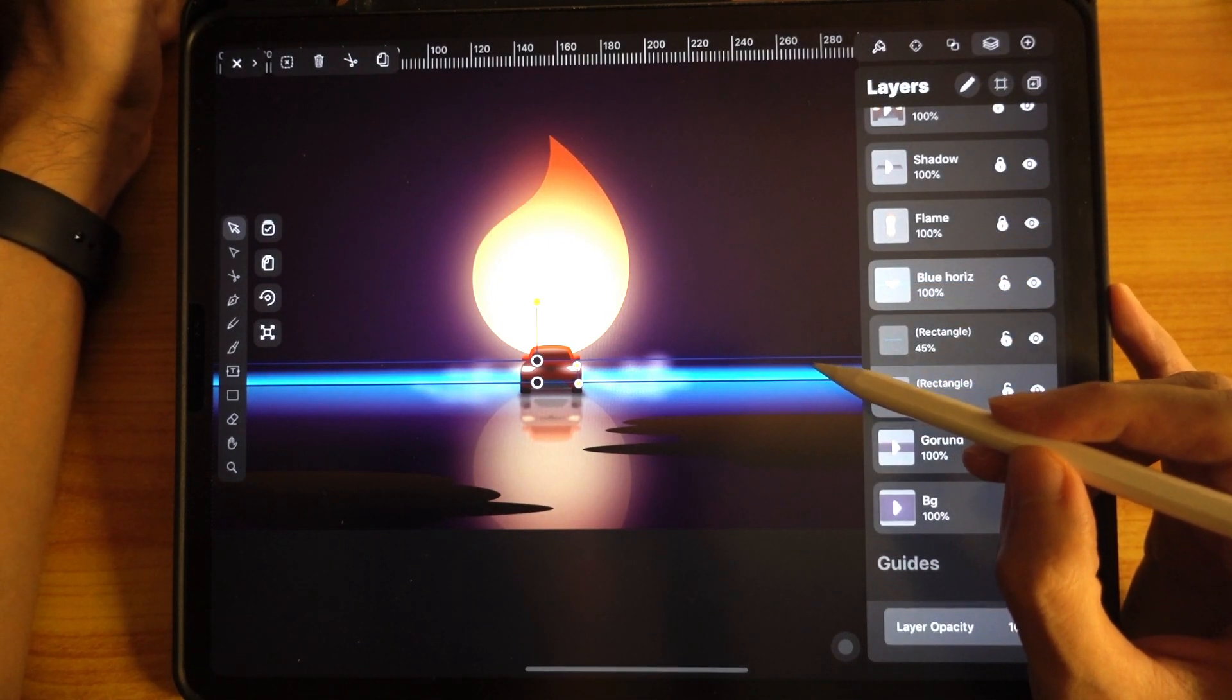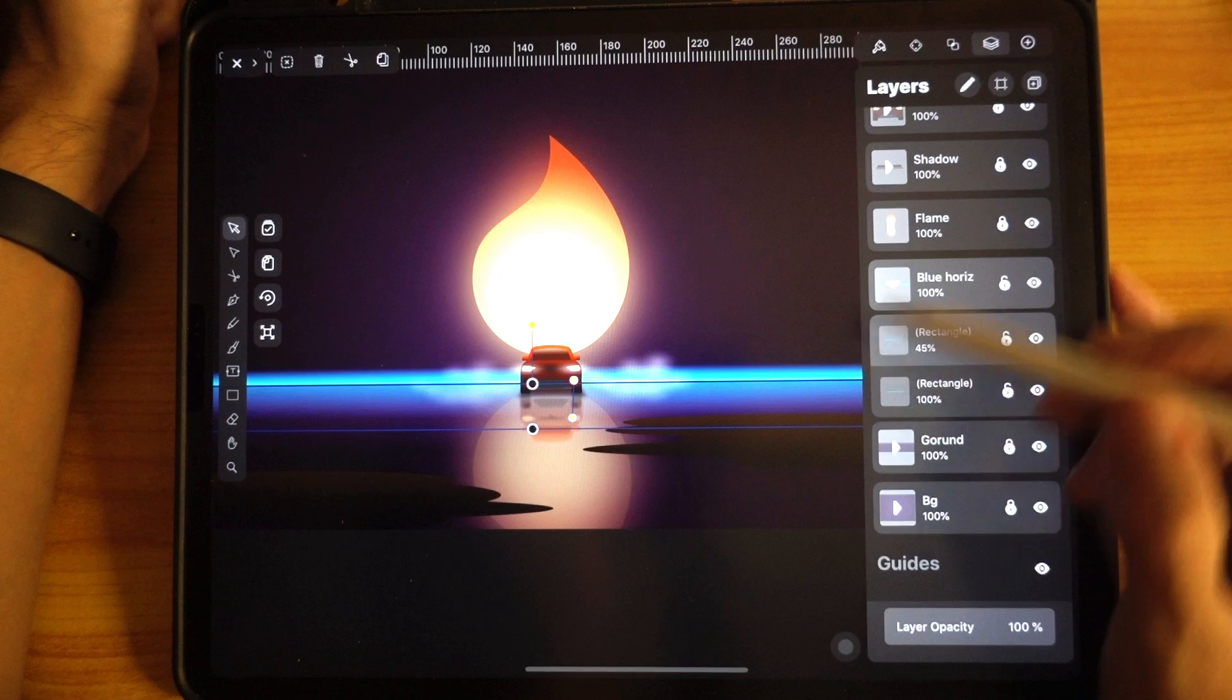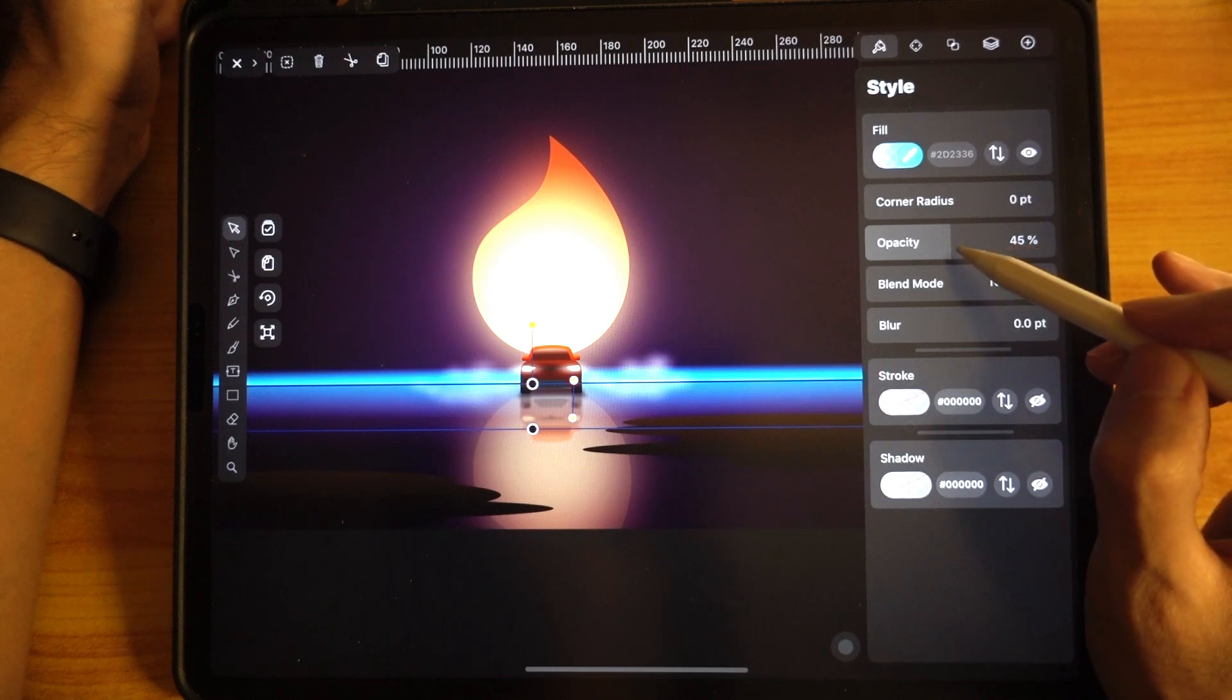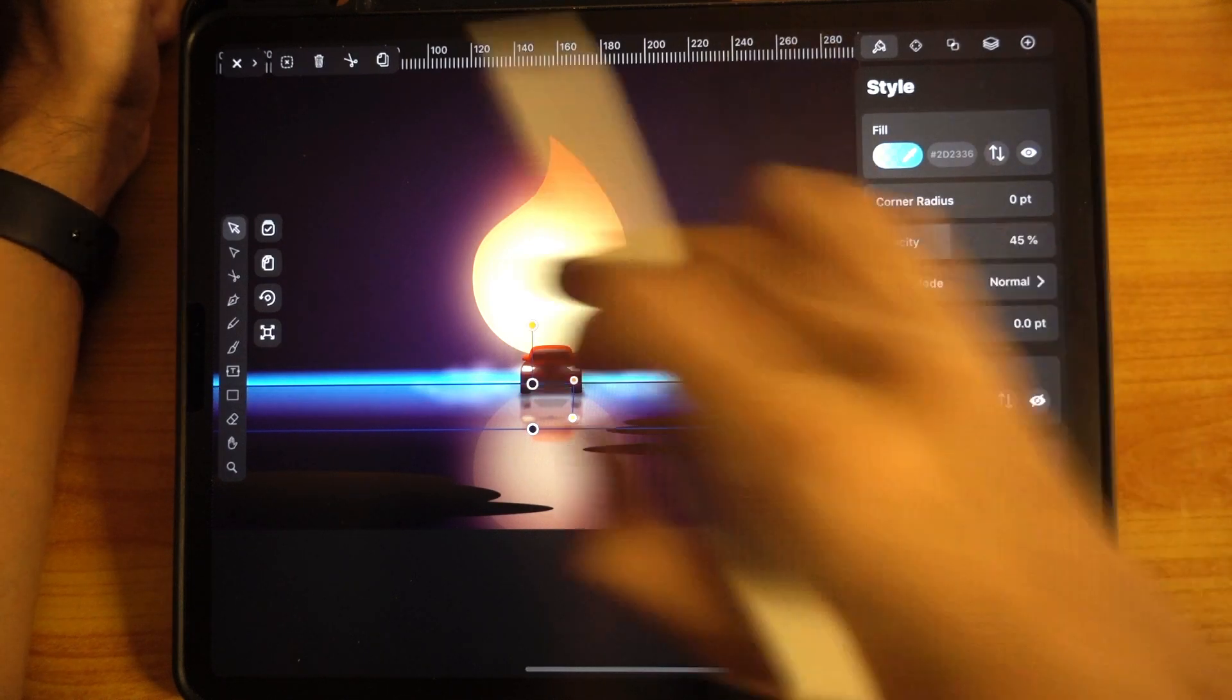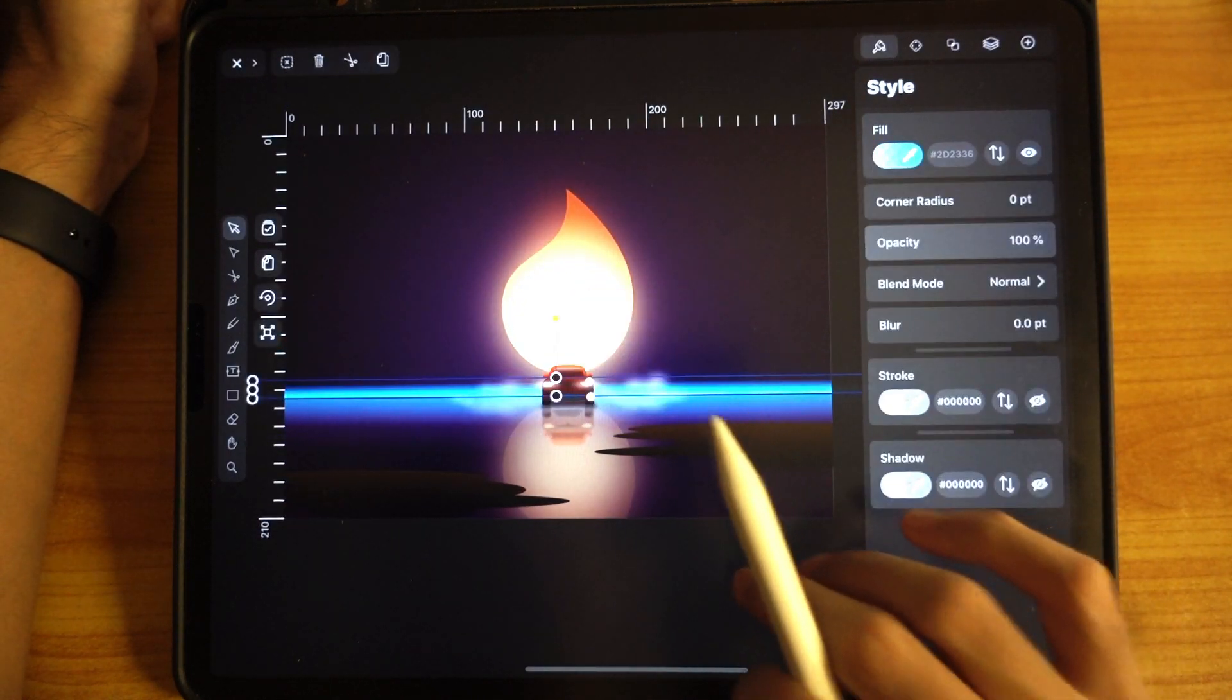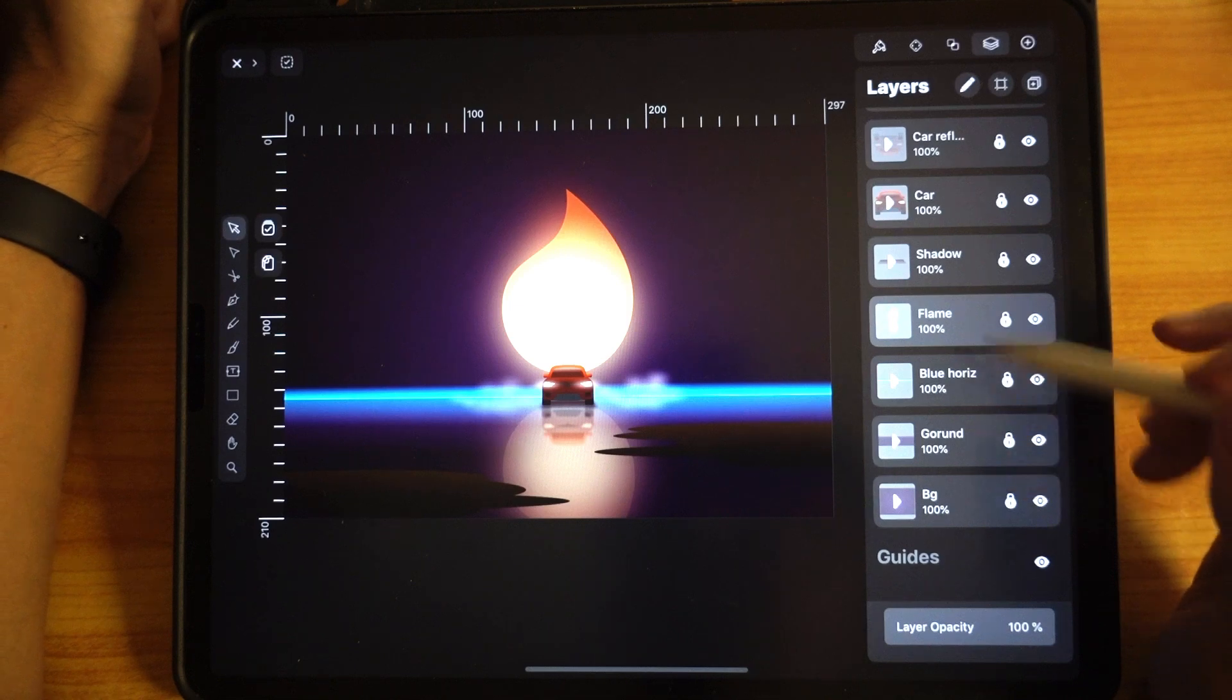Another thing is that I actually duplicate this and then flip it and put it over here. What I did was I go to style and I set the opacity to 45 percent. This is how it looks like at 100 percent, and this is at 45 percent, so it looks a much more natural reflection.